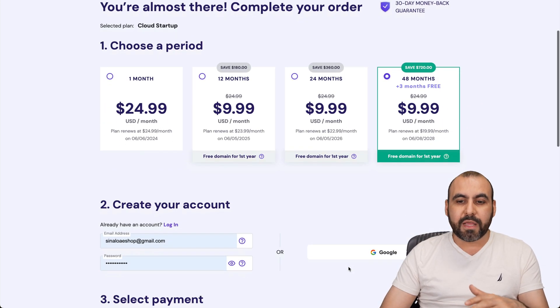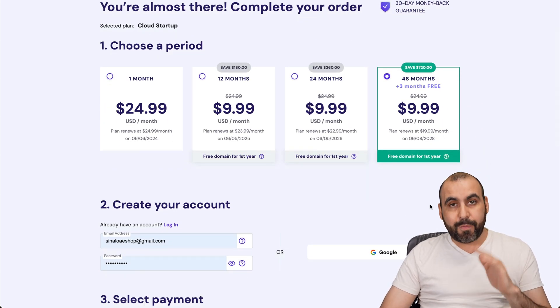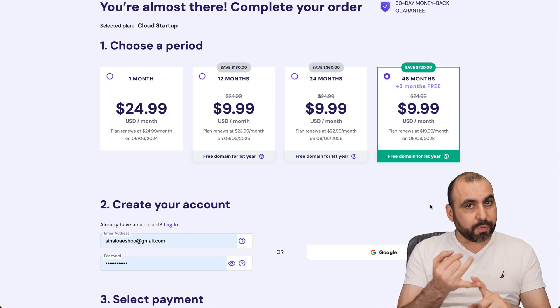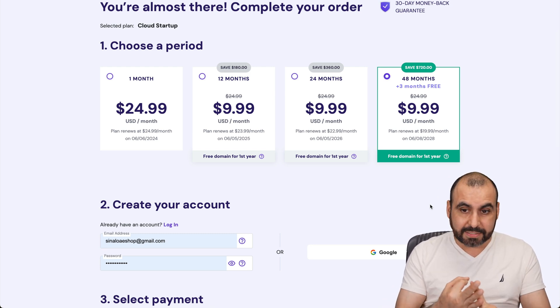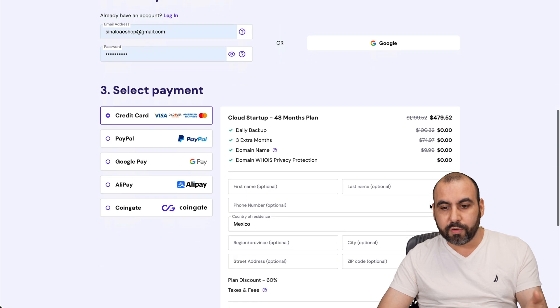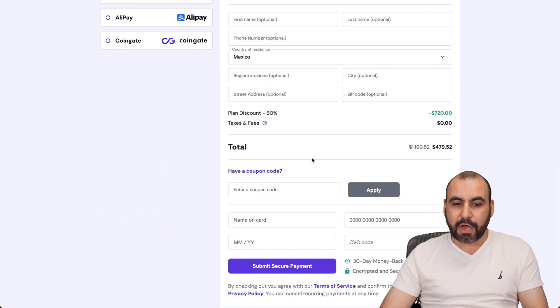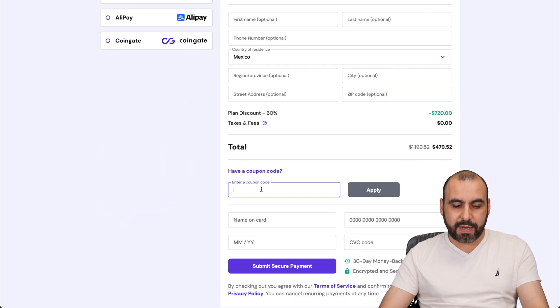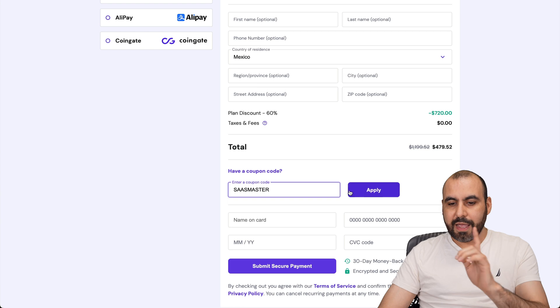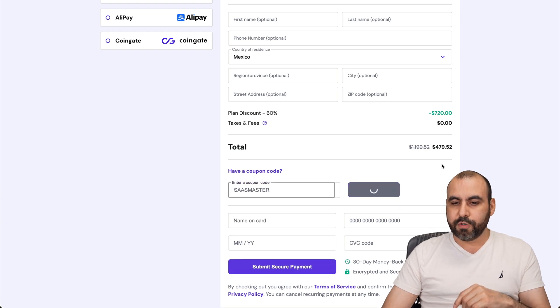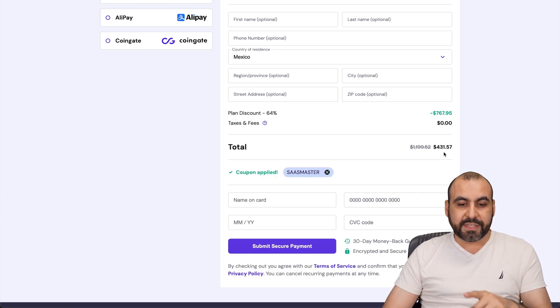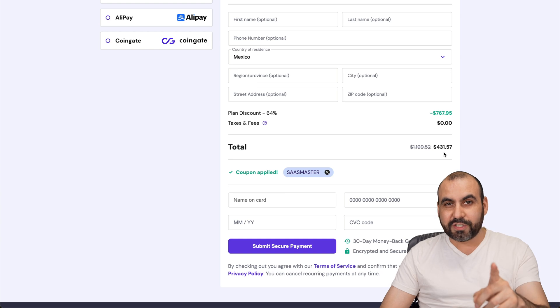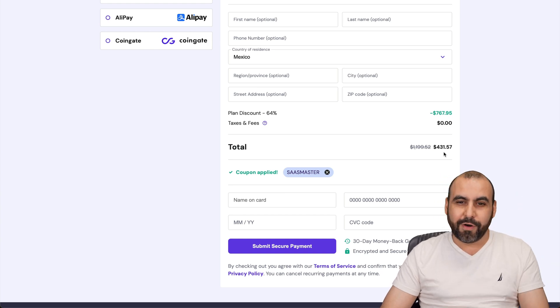Now, once you're here, you're going to be asked, how many months do you want to pay in advance? I recommend 48 months. You lock in the lowest price, the lowest renewal price, and you're good to go for 48 months. But that's not all. There's a coupon code that we can apply. So this is the total right now. And if we apply the coupon code right here, SAS master and apply it, the price is going to drop to $431 with 57 cents. So if you plan to grab a shared hosting plan, do use my coupon code.